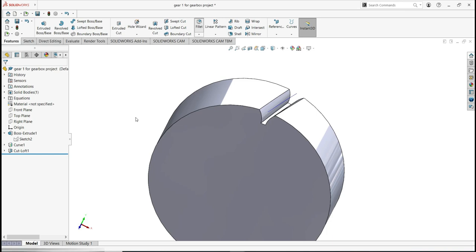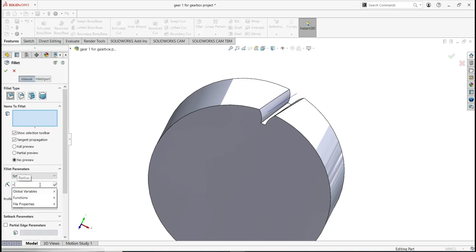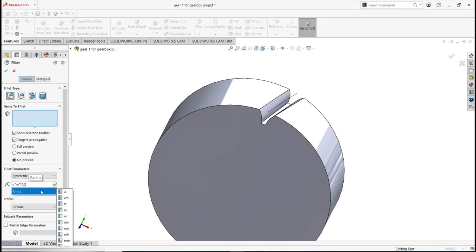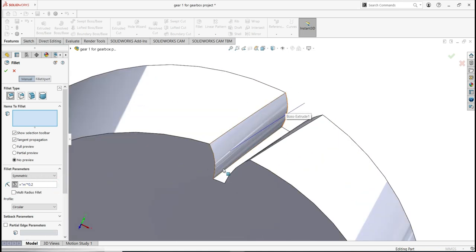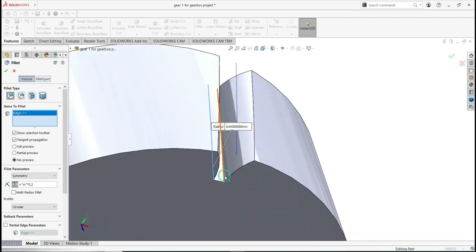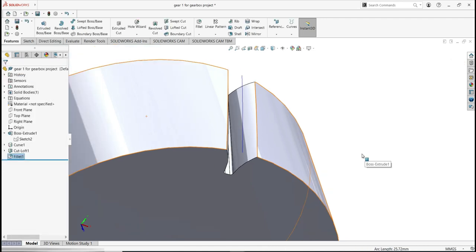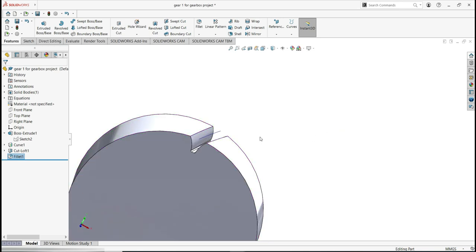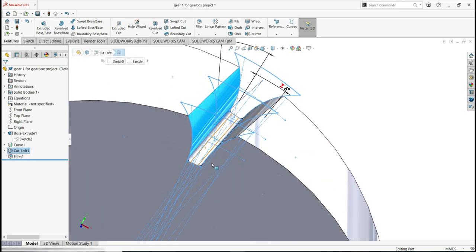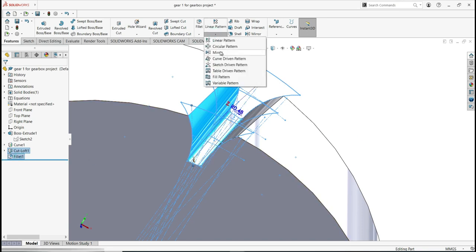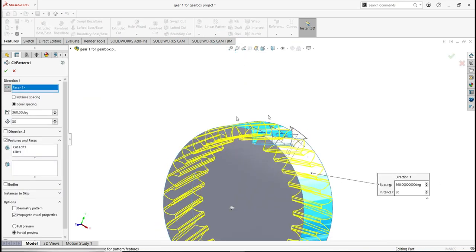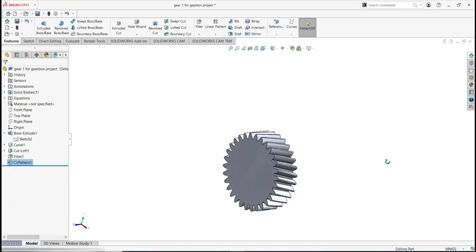Activate the Fillet tool and define the dimension. Type the equal sign, select the global variable M, and multiply by 0.2. Apply the fillets at both edges. Click the green check to complete. Next, select the cut and the fillets, go to Circular Pattern and activate it. Once activated, select the face on the left and click OK. The helical gear is almost complete.